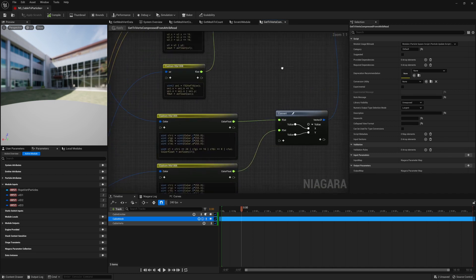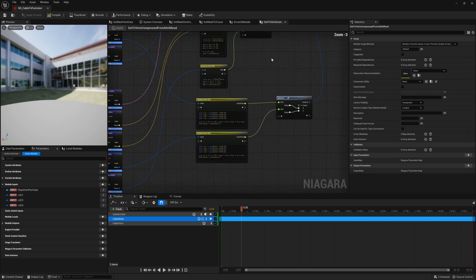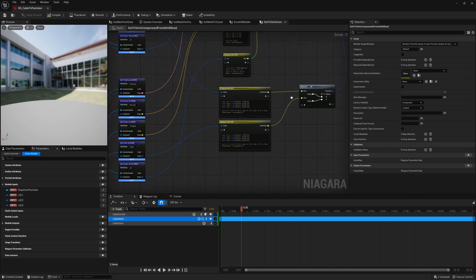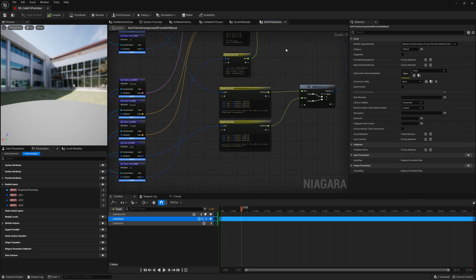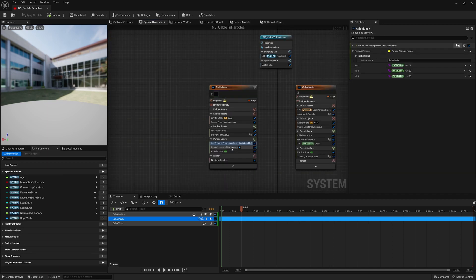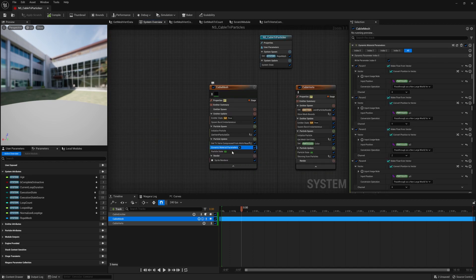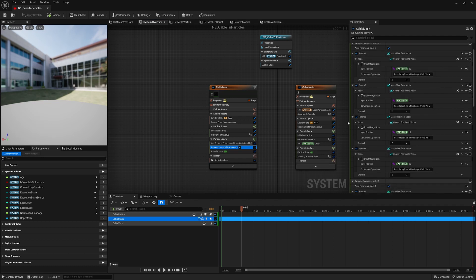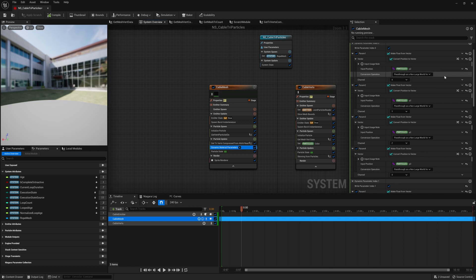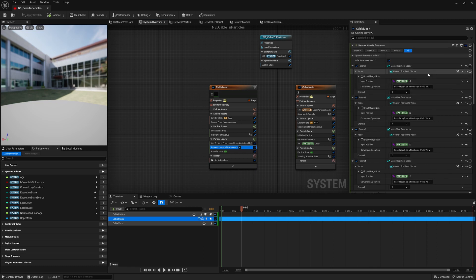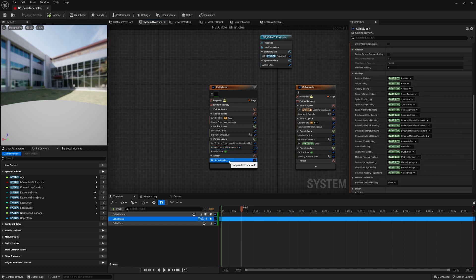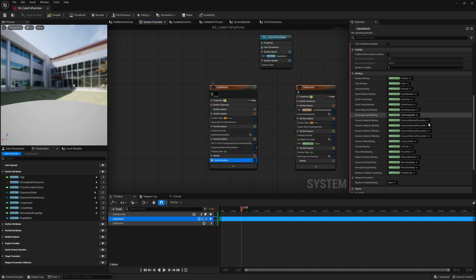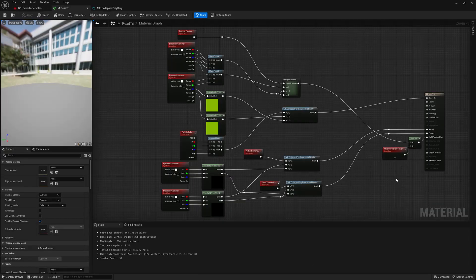The last one is the way that we managed to get everything over. And by later on, I mean right here in the dynamic material parameters where you can see we set up every single attribute that we got from those particles and pipe them into every single one of the dynamic material parameters that we have. In turn, this is then piped into the material bound in the sprite renderer.